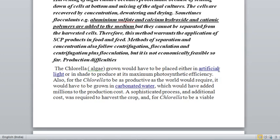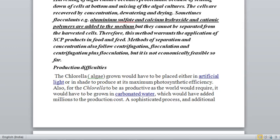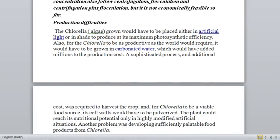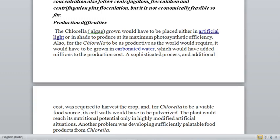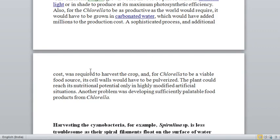Production difficulties for algae: first, artificial light is required if natural light is not available. Second, if you want to grow food-grade chlorella in clean water, you need to add carbonated water. Adding carbonated water to an entire pond would add millions to the production cost — more than the value of chlorella itself. So the additional cost required to harvest the crop makes chlorella not viable as a food source without sophisticated processes. The plant could reach its nutritional potential only in highly modified artificial situations.